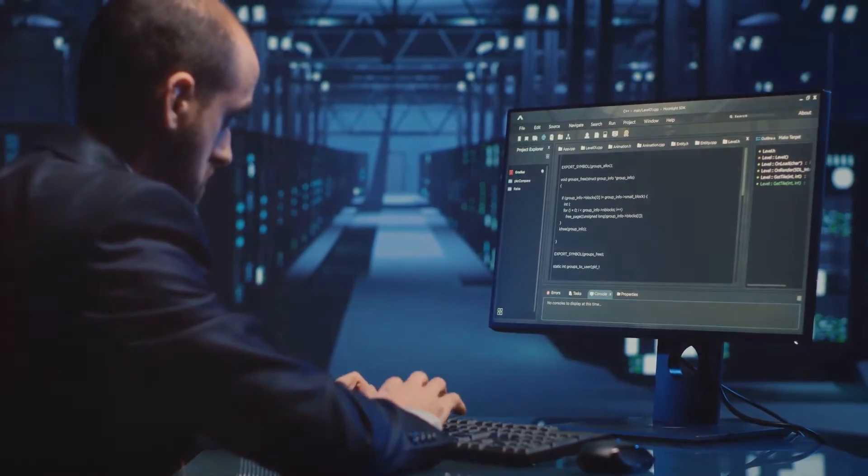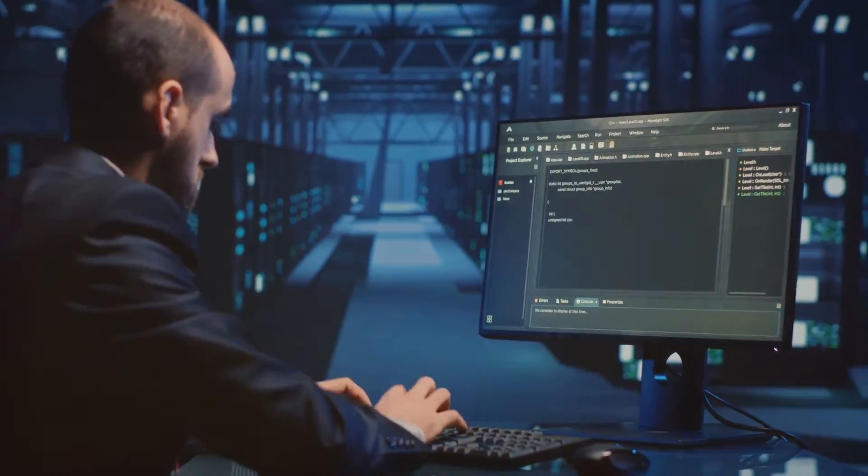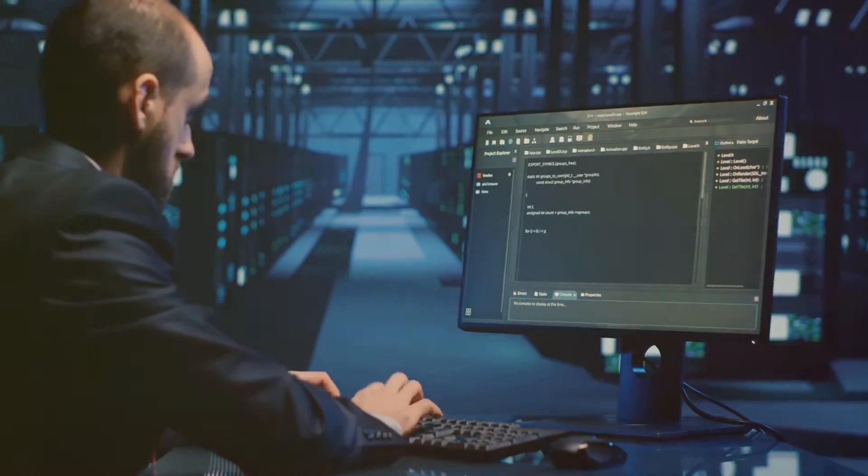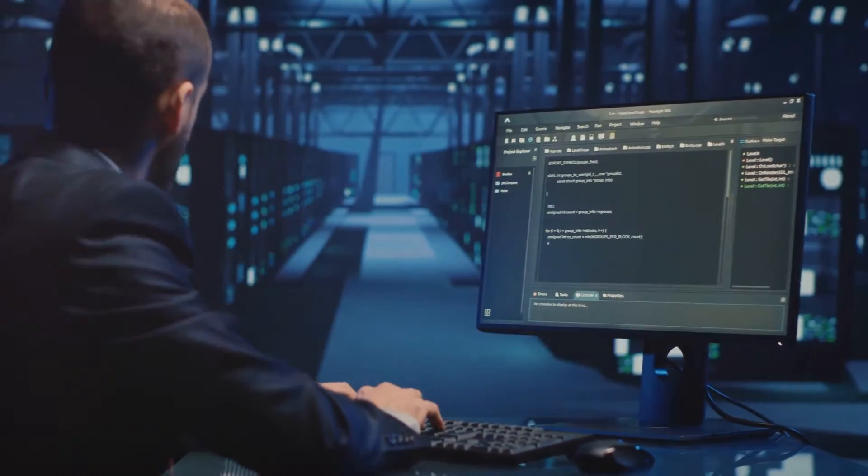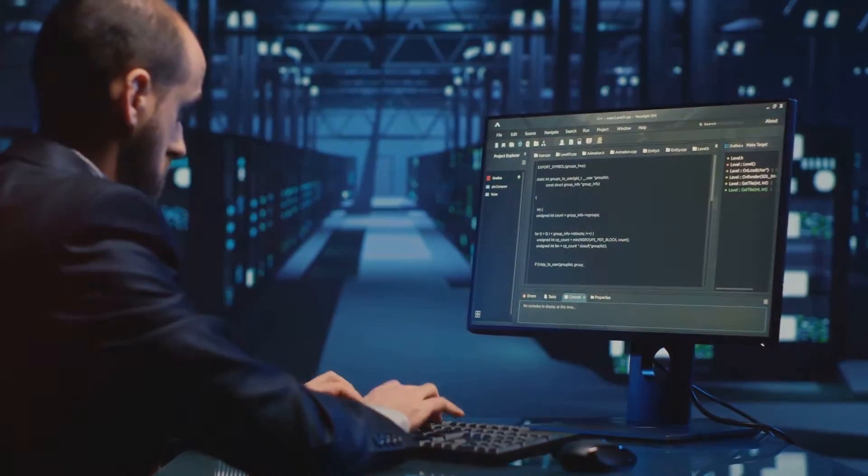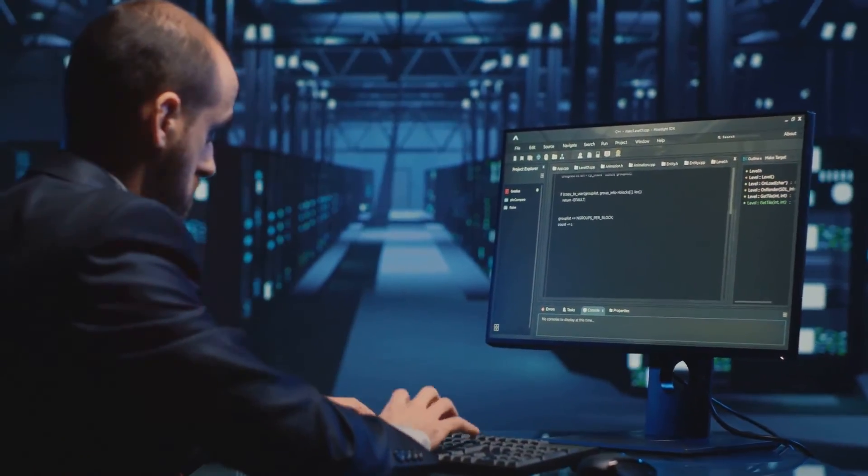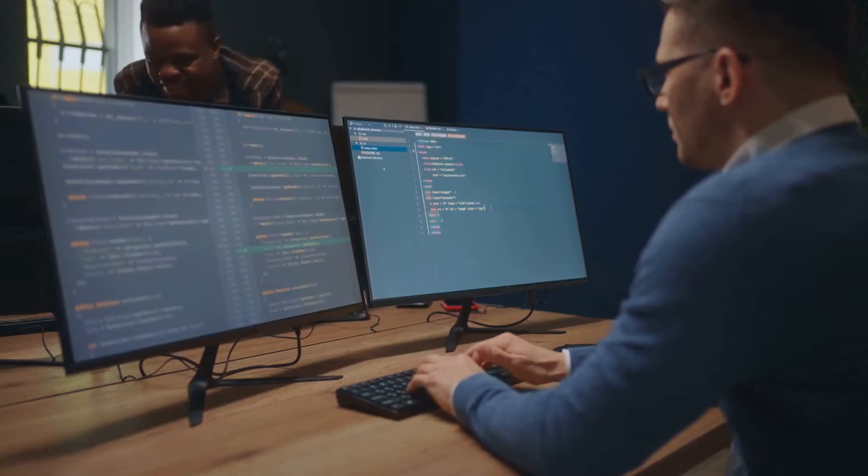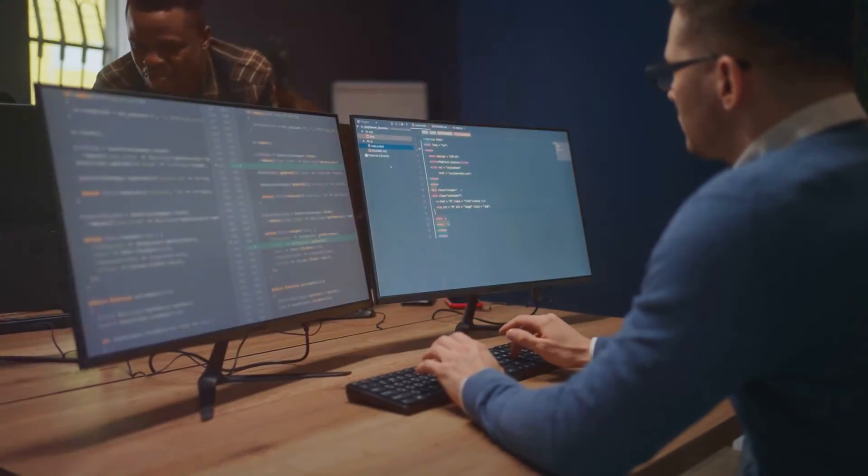Imagine yourself as a seasoned database developer, ready for your next career challenge. You might consider stepping into the shoes of a database administrator, where you'd be responsible for the performance, integrity, and security of a database.